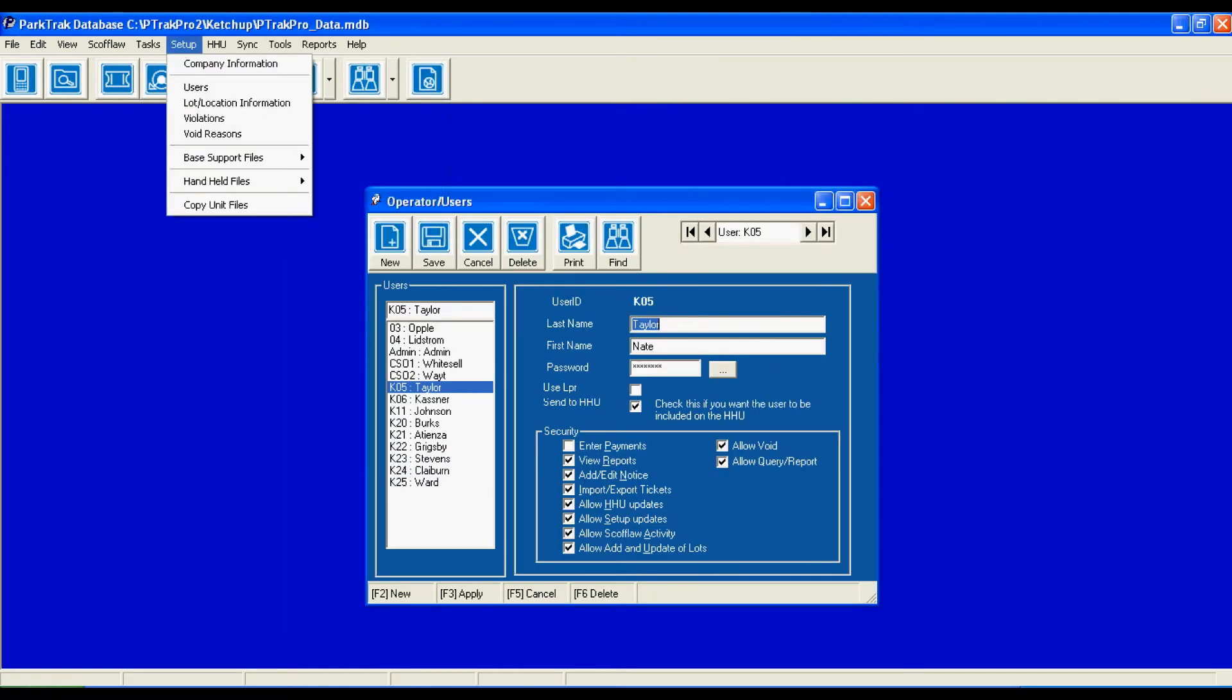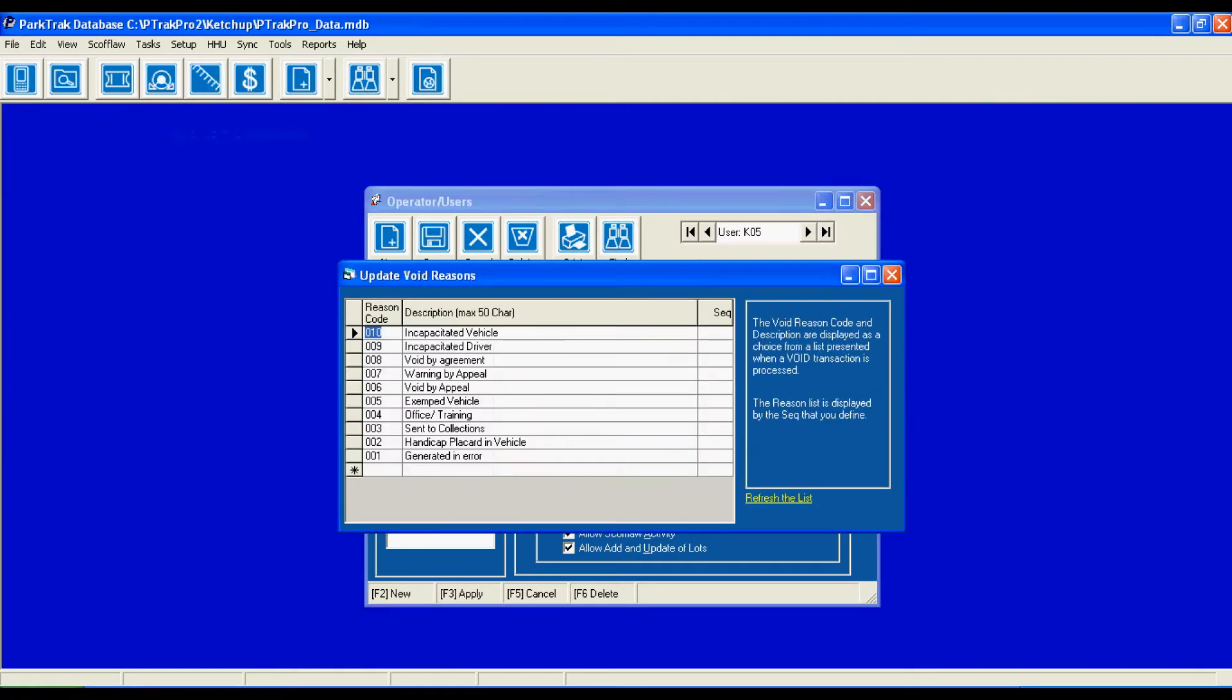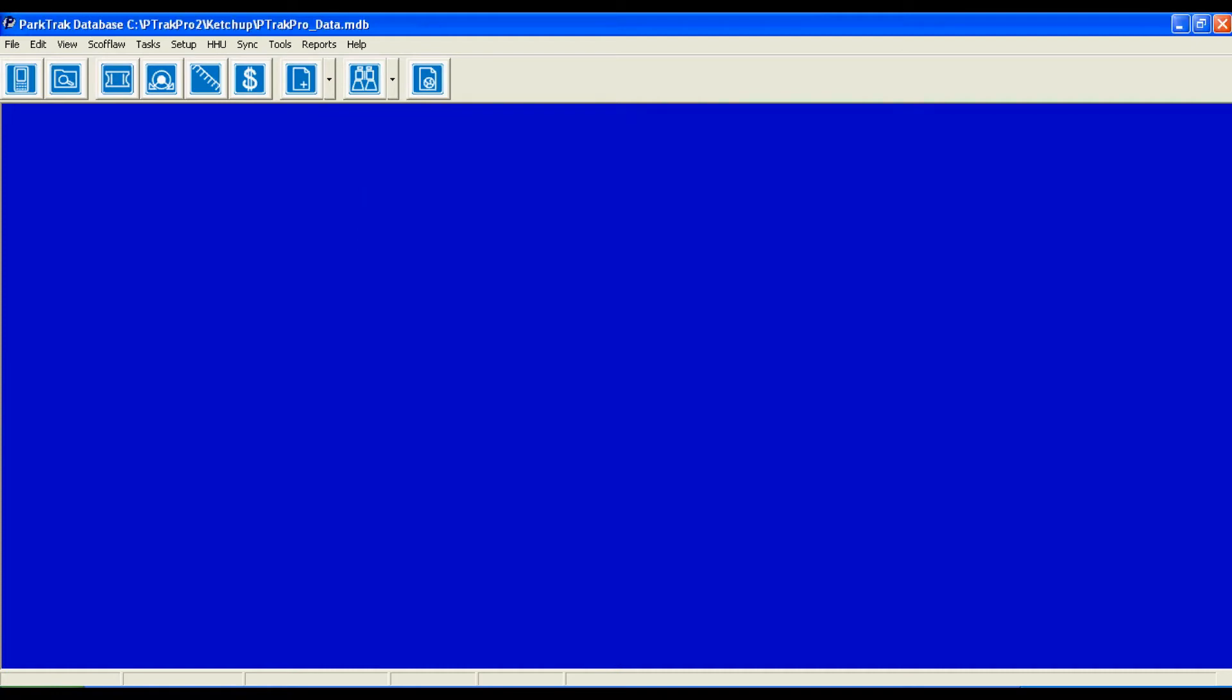The last thing that I'd like to show you under the setup menu is void reasons. Now, working in the parking industry, I've seen many tickets voided and an attendant should always have a valid reason for voiding a ticket. We always have to be careful to maximize our revenue and minimize our liability. So by providing void reasons, we are mitigating any reason for any kind of shrinkage or theft.